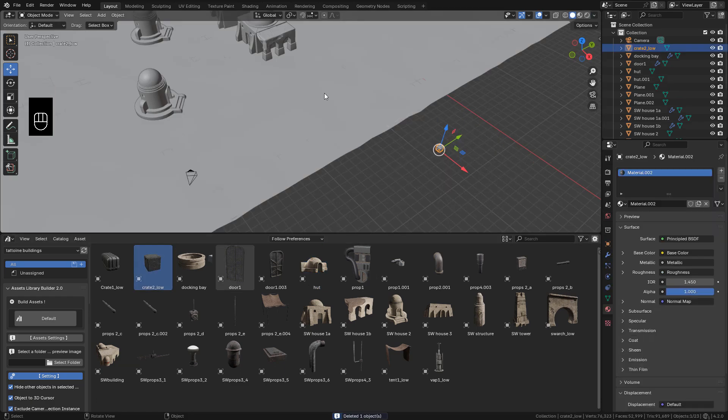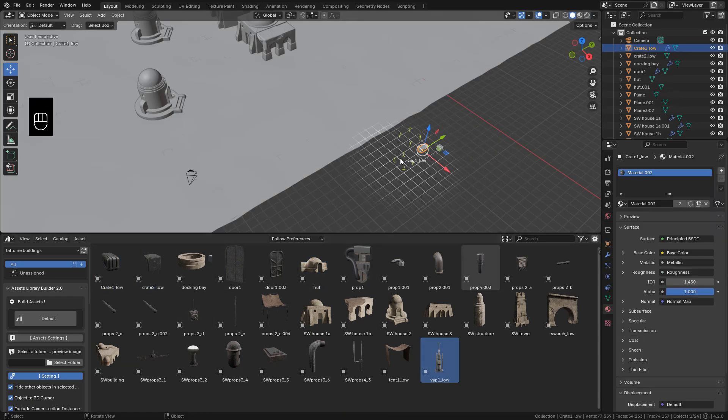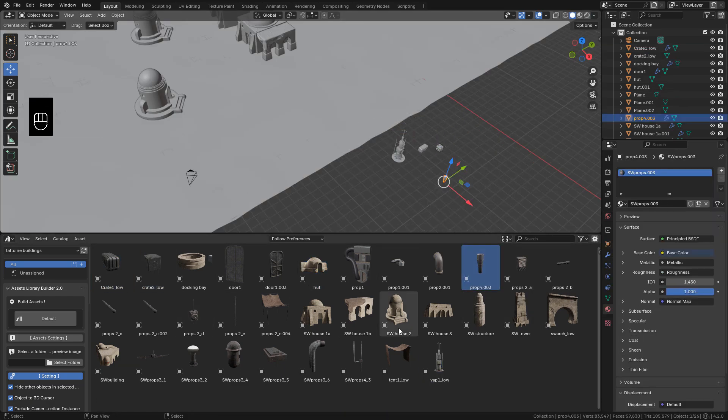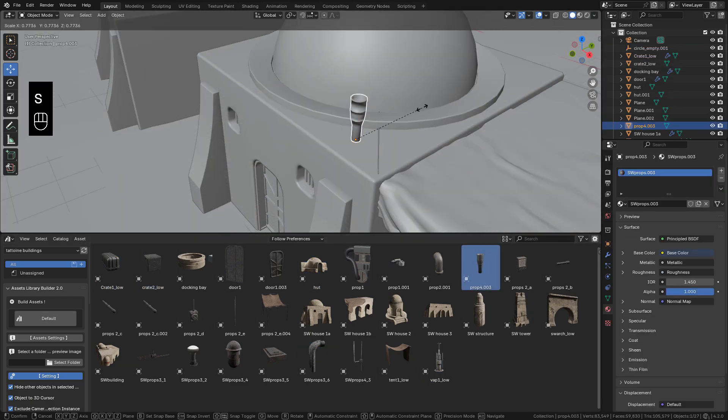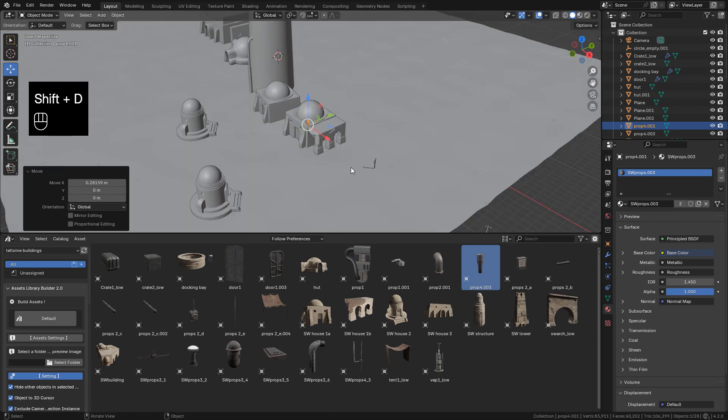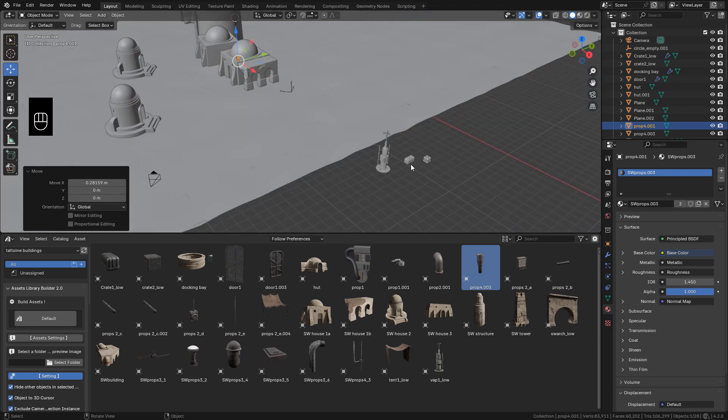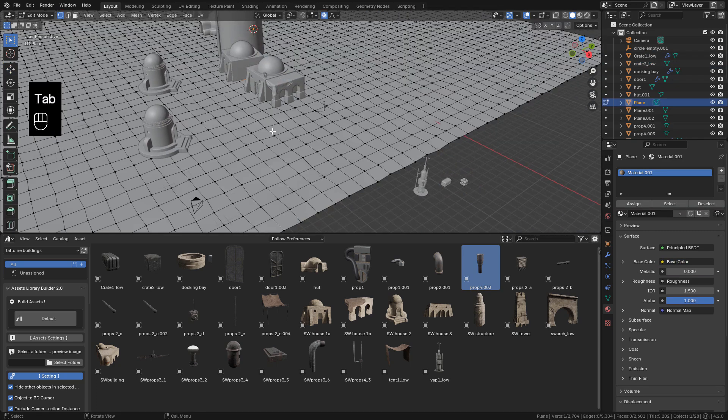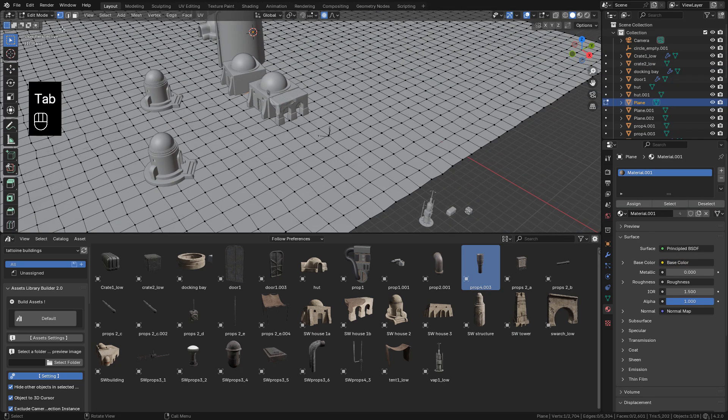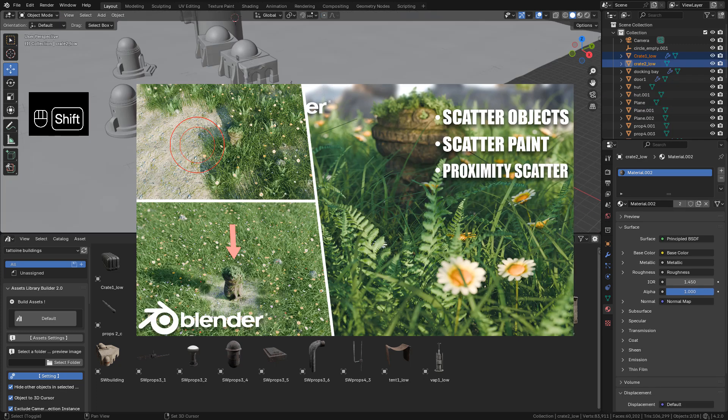Now I can add some props to the scene. And I can use geometry nodes to distribute the objects. I made a tutorial on how to scatter objects with geometry nodes. You can find it on my channel.